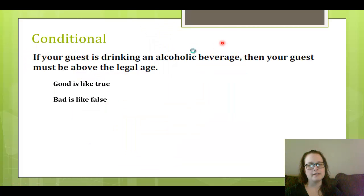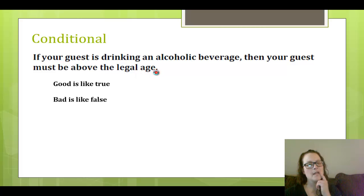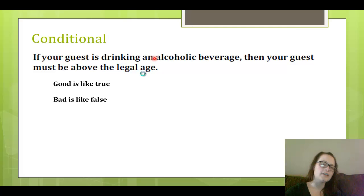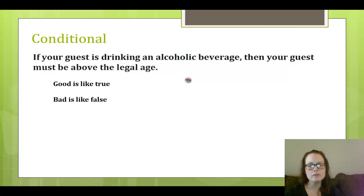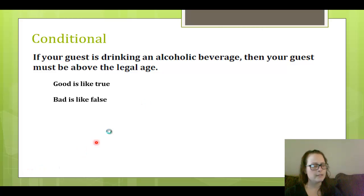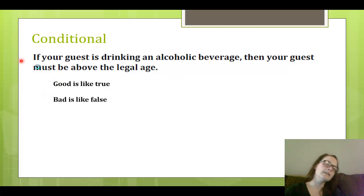Hopefully you believe that the conditional that makes sense here is: if your guest is drinking an alcoholic beverage, then they must be above legal age. Keep in mind that in this particular situation, there's a connection between the hypothesis and the conclusion — and we'll see later that that's not always the case. What we're going to do is think about this if-then statement and try to build up the truth table for the conditional.